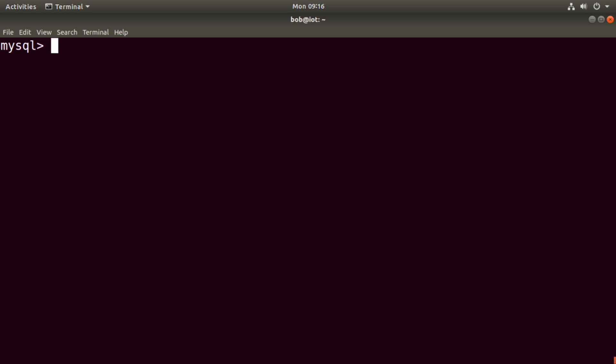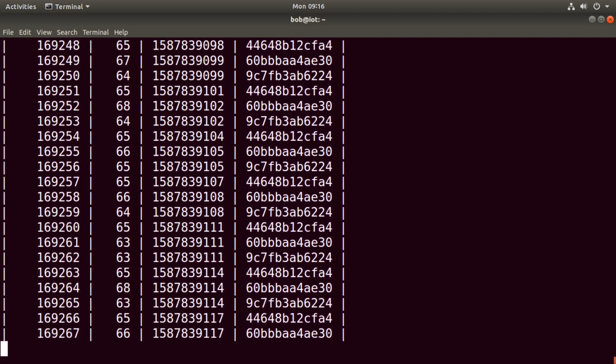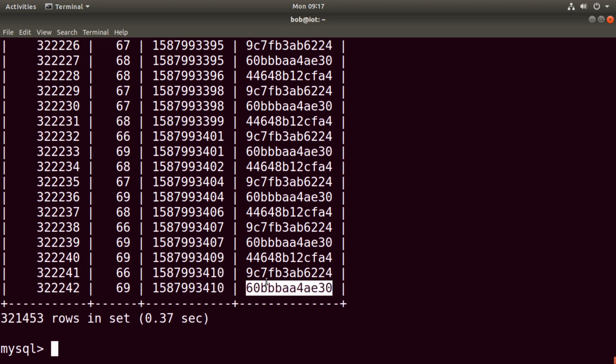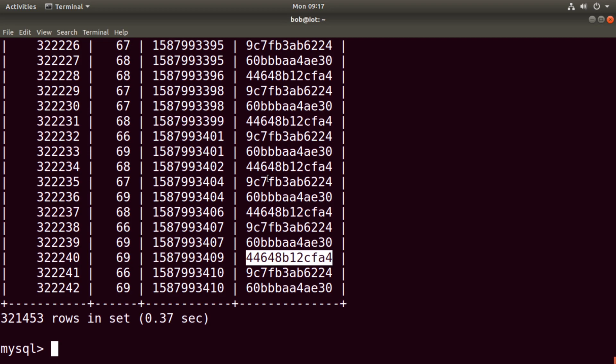On this server I have a table called temp, and that table is having data inputted to it every three seconds by three different Arduino UNOs with Wi-Fi. So we have a pretty large table. If we do SELECT * FROM temp, it takes a moment to process. We currently have 322,242 records. We have the ID number, the temp values, a timestamp, and the individual MAC addresses.